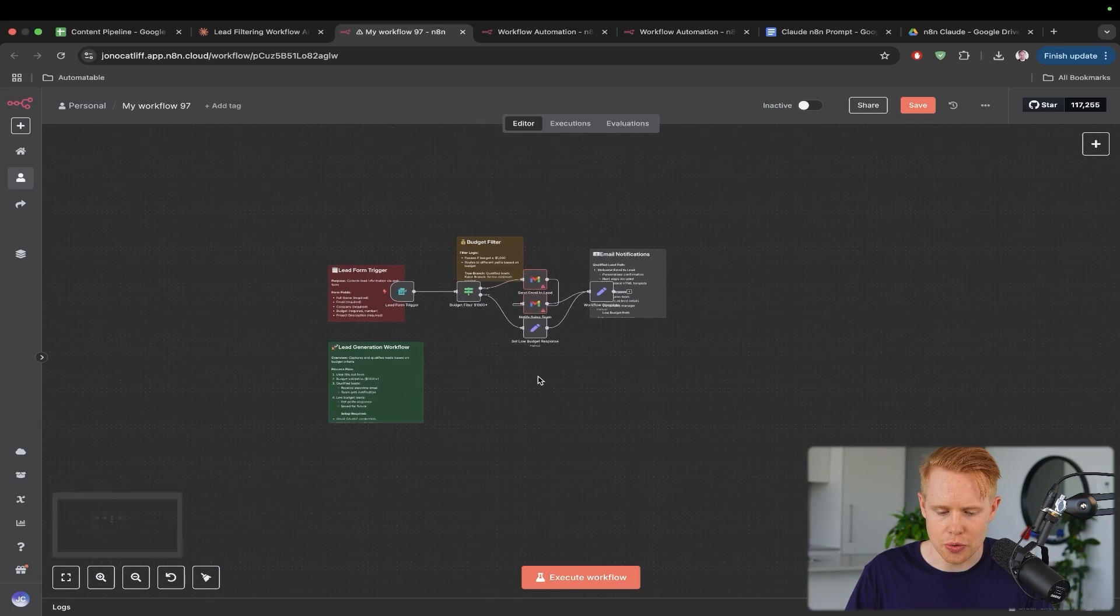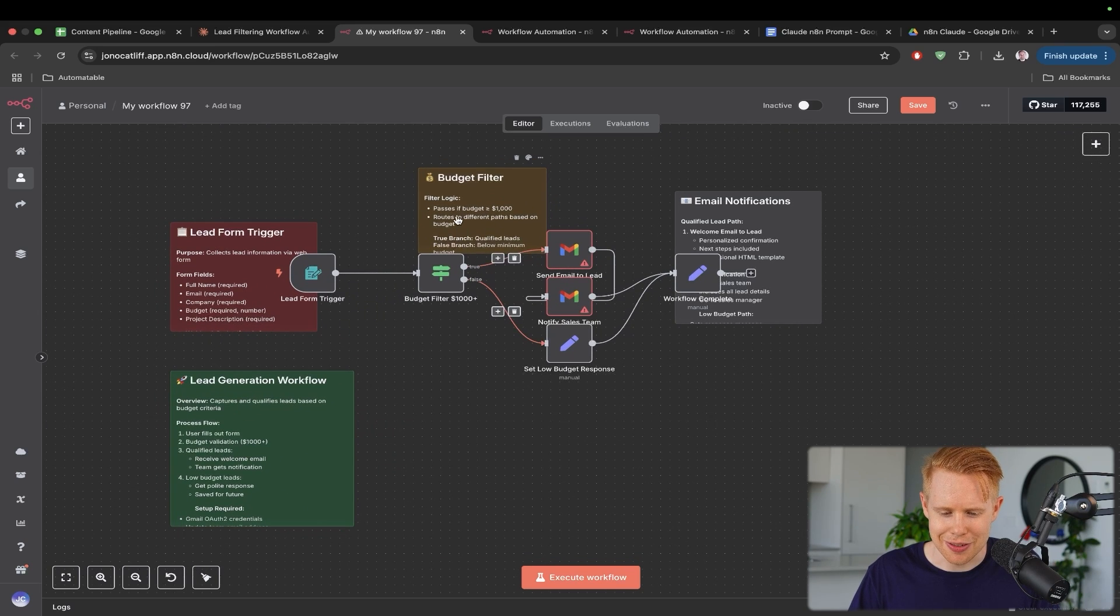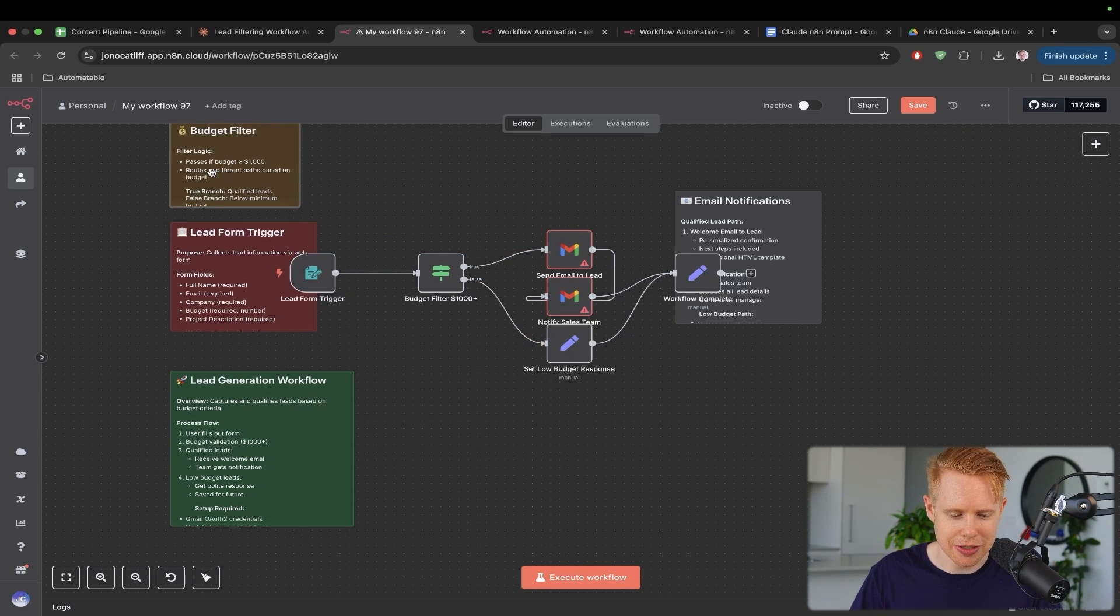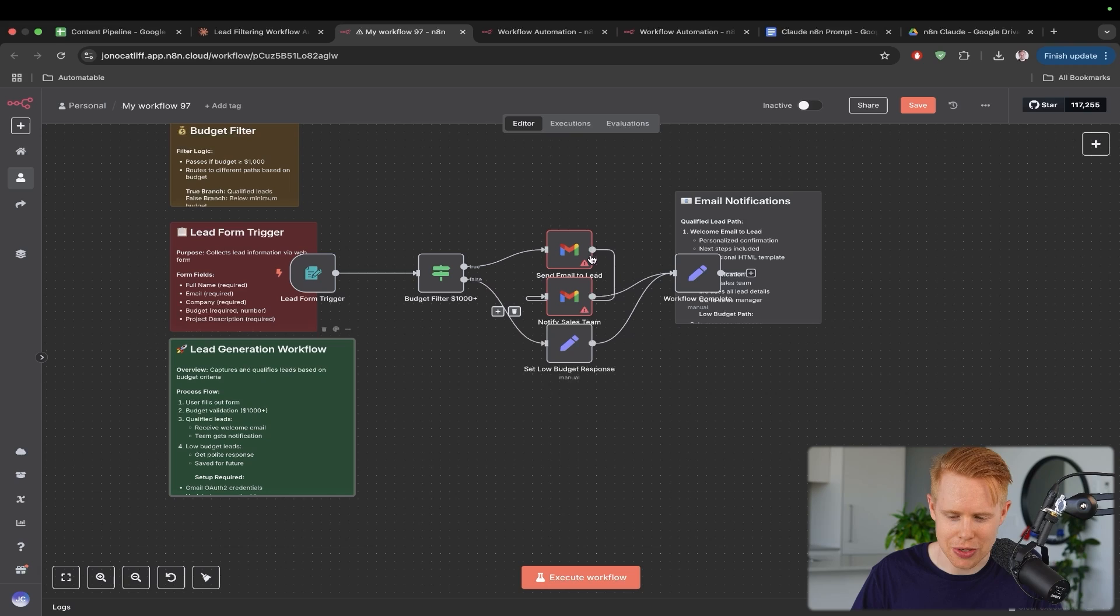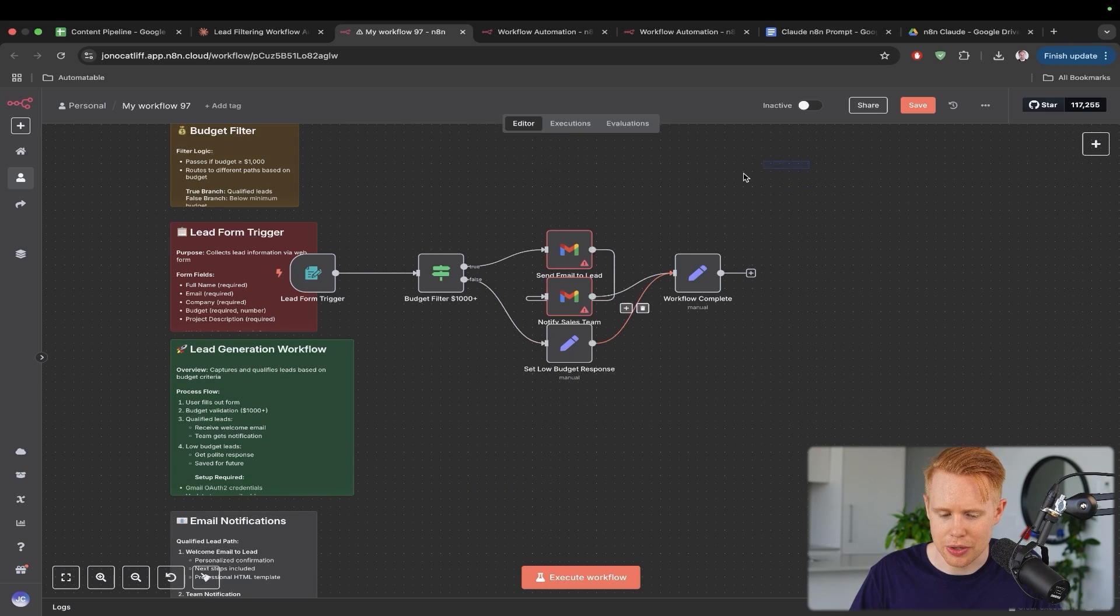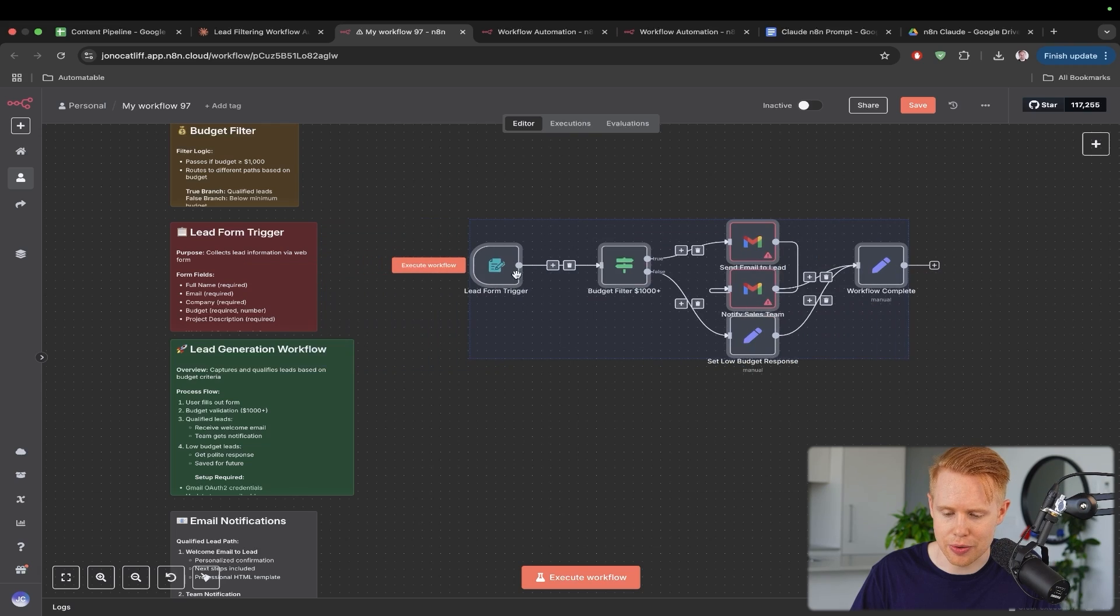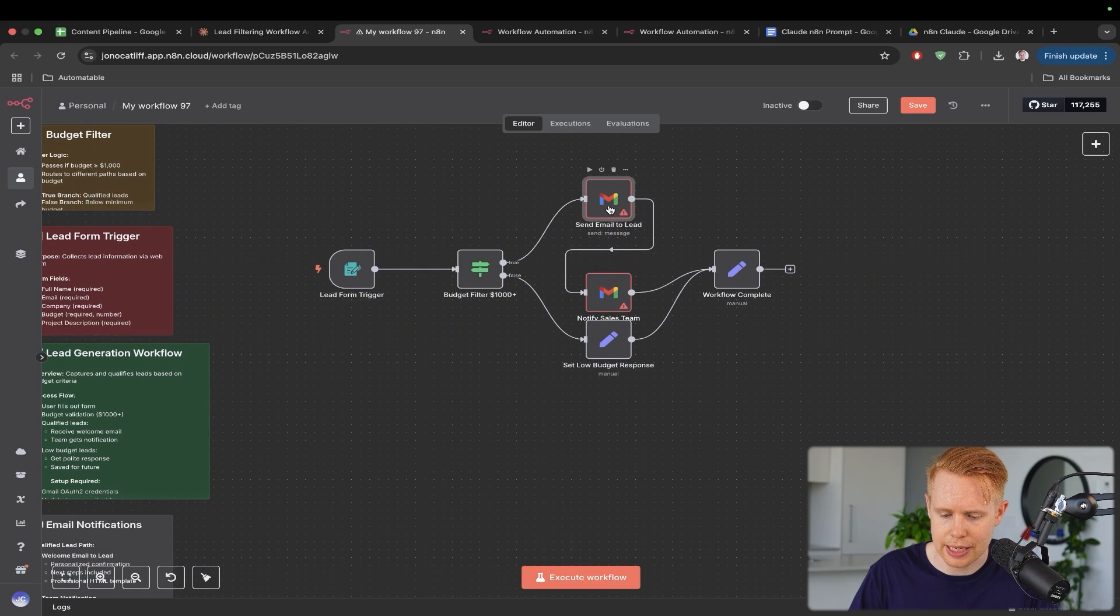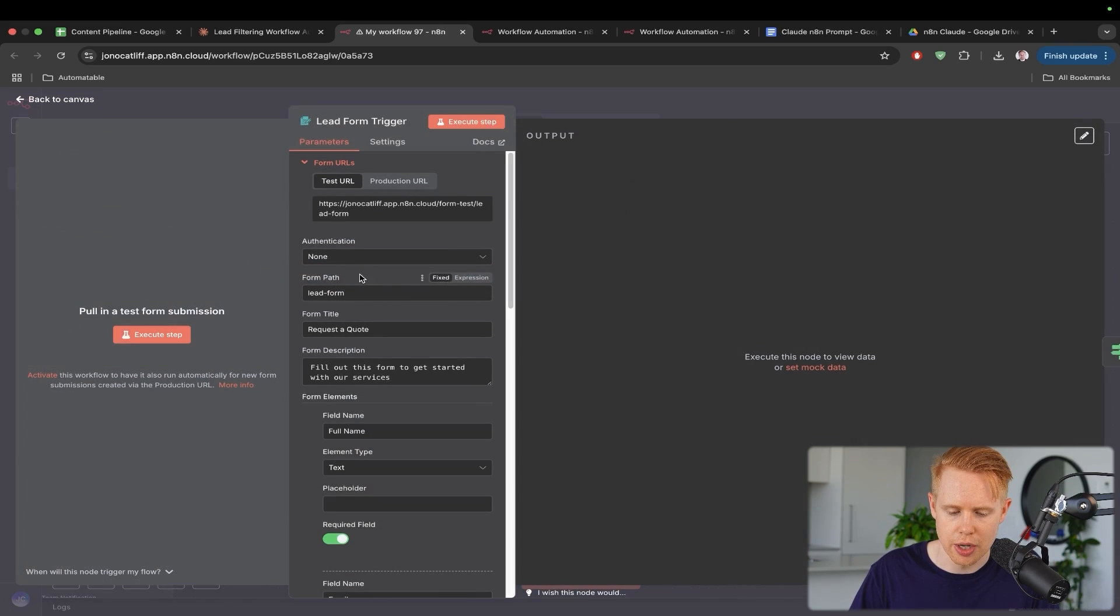Right away, you'll notice a couple of things. First of all, it has documentation on the side here so that we can just make sure that we're setting it up properly. That's pretty cool. And then we also have this workflow here. Keep in mind, this is a very simple workflow, but right away, it looks like it did do a good job getting pretty much all of the nodes that I wanted in here.